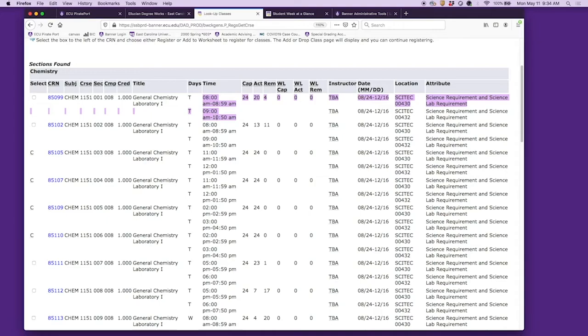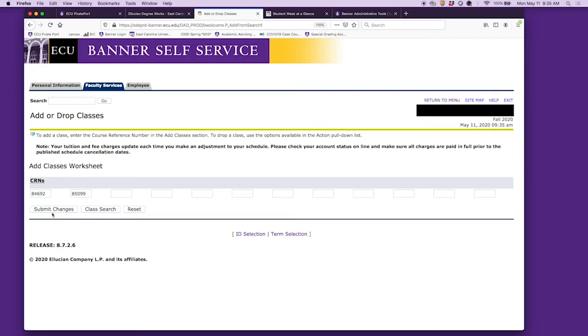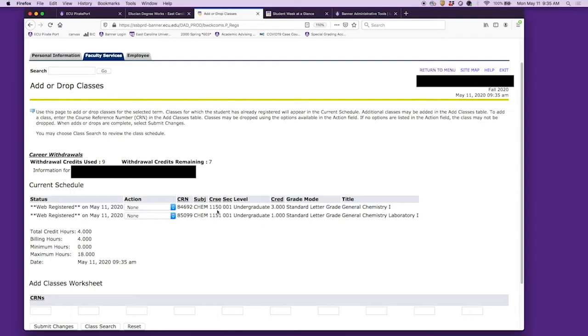Let's say we want to take this one. Once again, we'll scroll down, add to worksheet, and then we can submit changes. Now you're enrolled in chemistry 1150 and 1151.